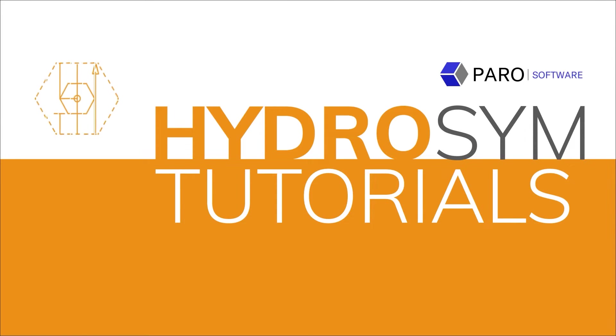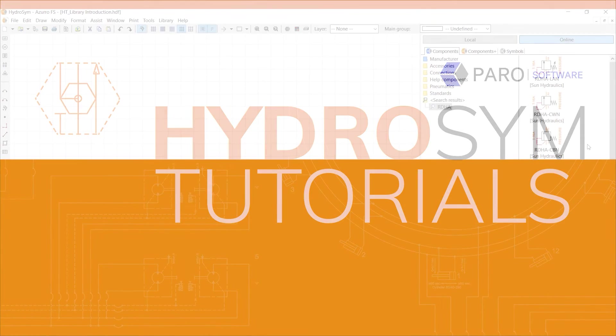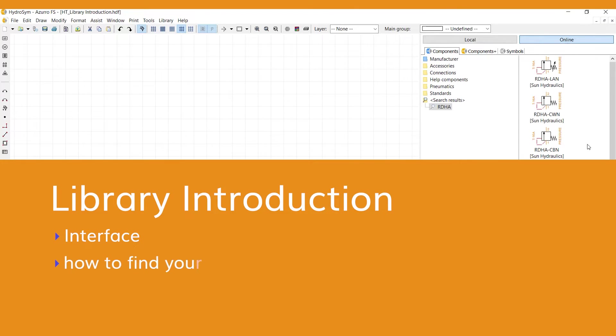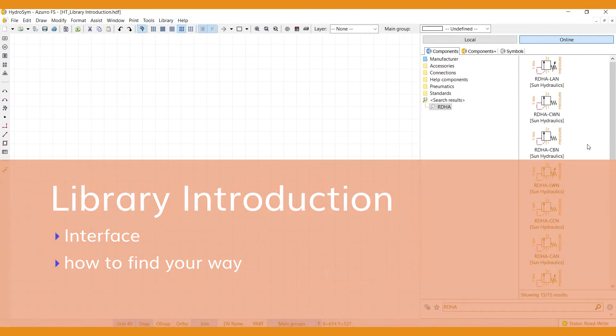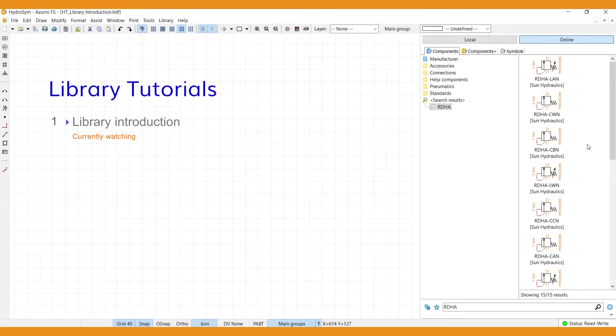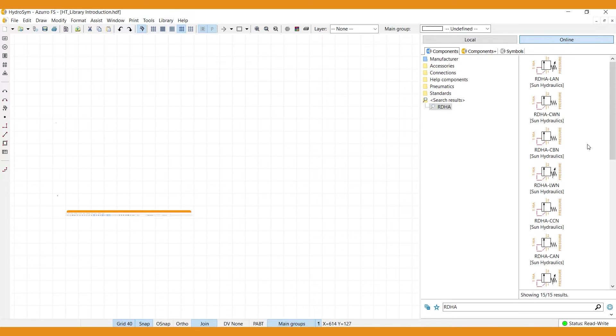Welcome to HydraSim Tutorials. This video is an introduction on the HydraSim library. I'll walk you through the interface and show you how to find your way. In a second video I'll explain the library's basic functions and how to use them in your hydraulic designs. So let's start with the interface.